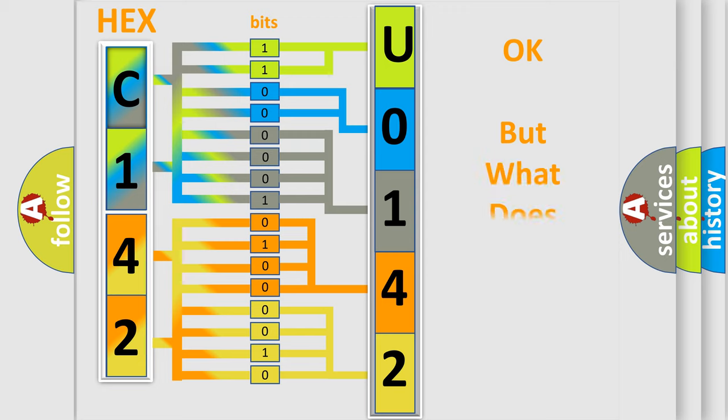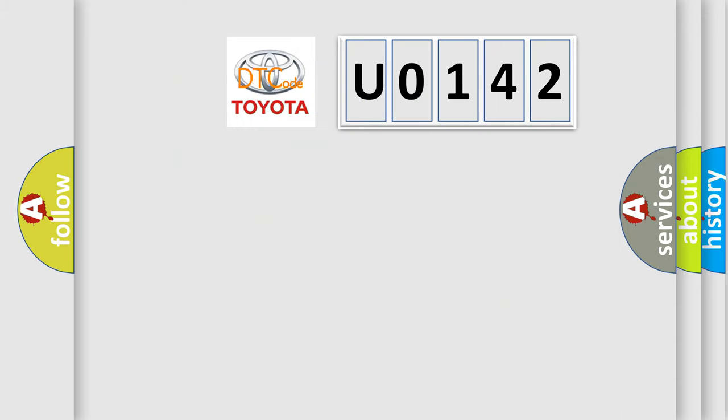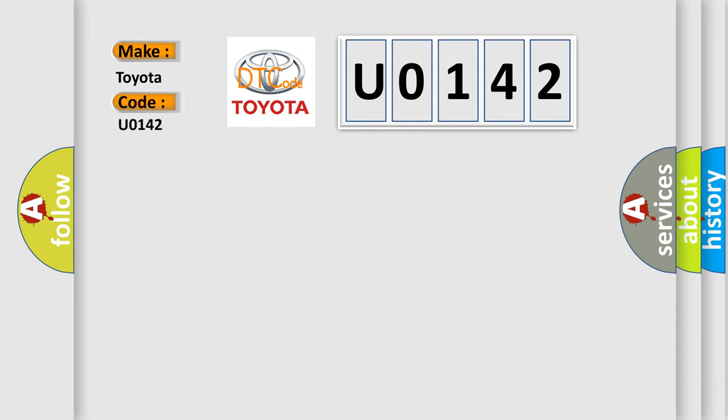The number itself does not make sense to us if we cannot assign information about what it actually expresses. So, what does the Diagnostic Trouble Code U0142 interpret specifically for Toyota car manufacturers?